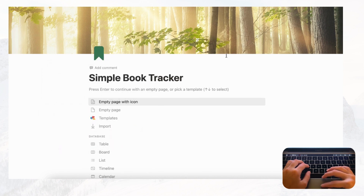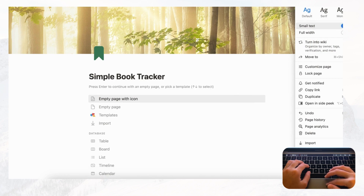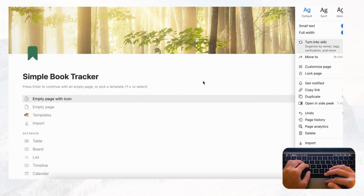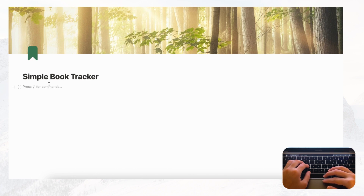Then go to the top right corner where you'll have three dots, and we're going to set small text and full width so that we have more space on the page. Now we can get started. For this simple book tracker we're going to make a gallery view database to store your books.